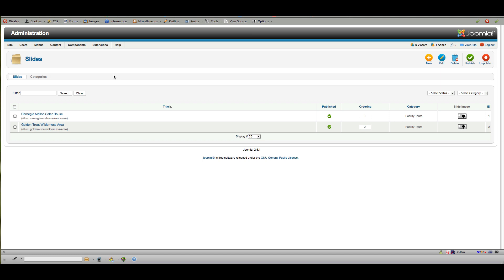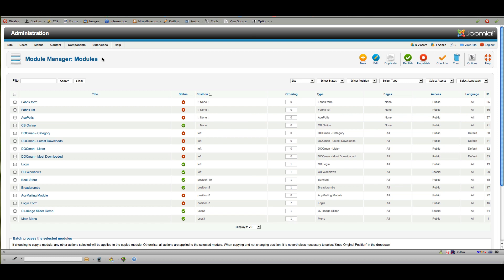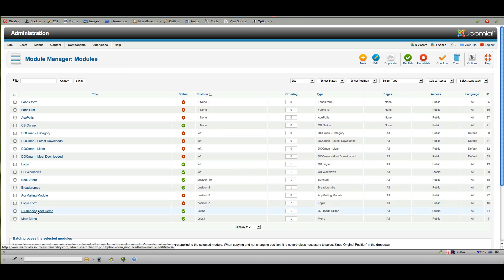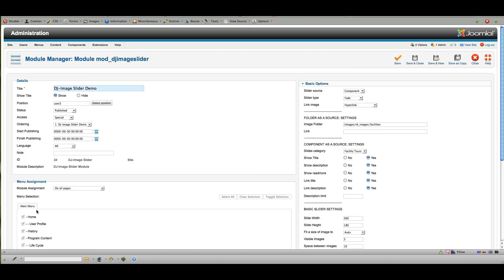Now that we've got some photos in there, we need to show them somewhere, and that's what the module is for. Go to Extensions and Module Manager. Here's the DJ Image Slider demo module I set up previously. Note that the module is installed separately from the component, so make sure you install both when you install DJ Image Slider.